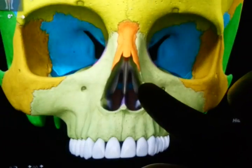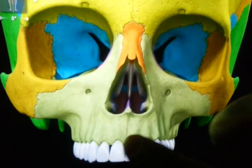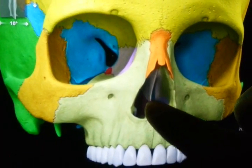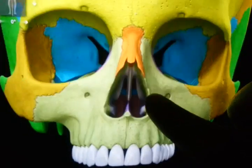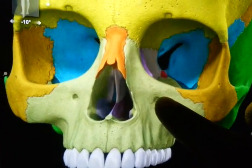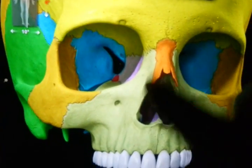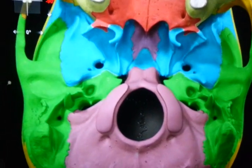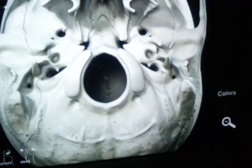This is the nasal concha, this is the perpendicular plate of the ethmoid, and the vomer part is fusing to form the partition of the nasal cavity. This is the orbit. Now we have to concentrate on the inferior part of the skull — let us add colors and then start.